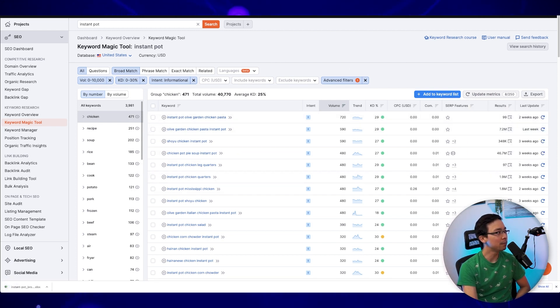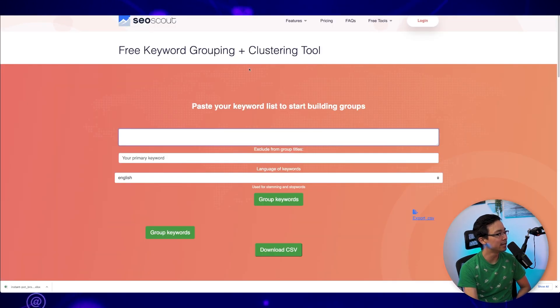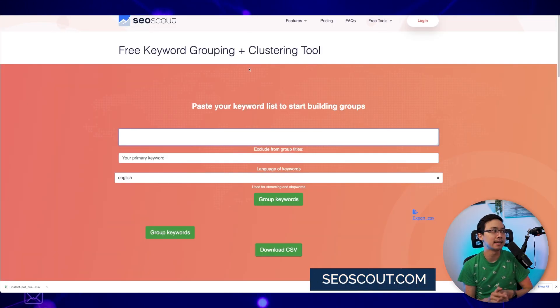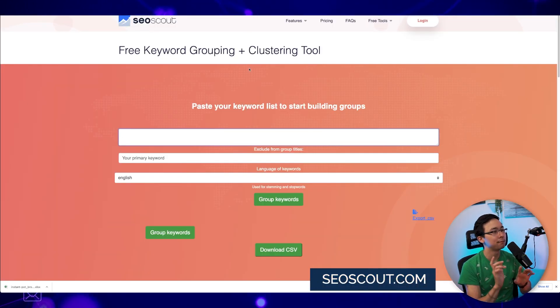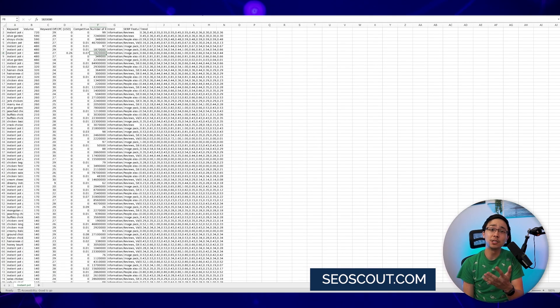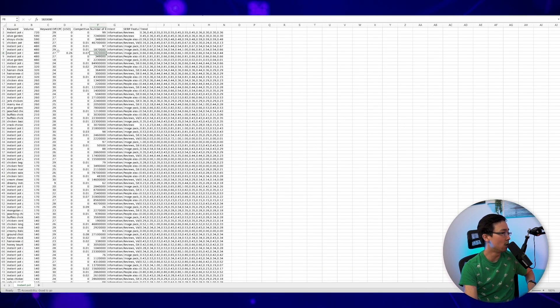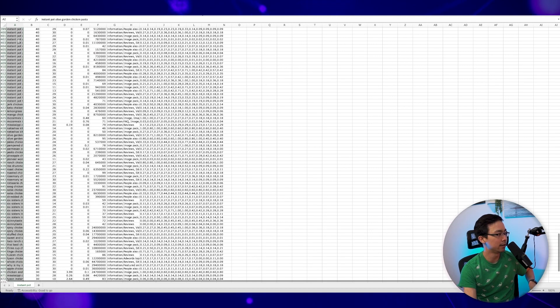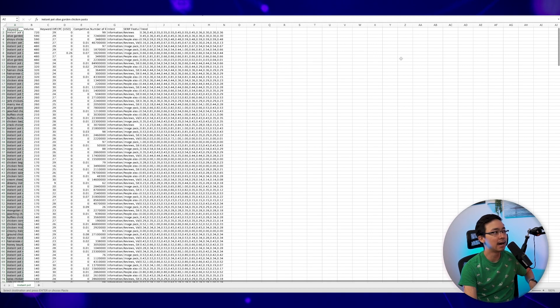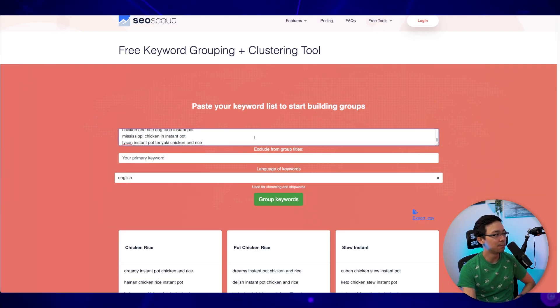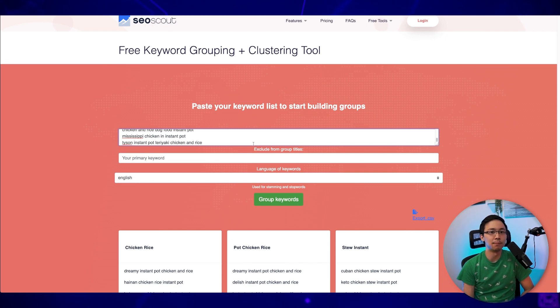And then from here, you're going to go ahead and go into Google and look for SEOscout.com's free keyword grouping and clustering tool. And then what you're going to do is you're going to open up your Excel sheet, which has all of your different keyword ideas that you pulled out here and just copy that and then paste them into this respective dropdown.